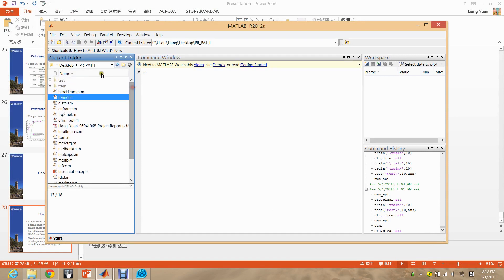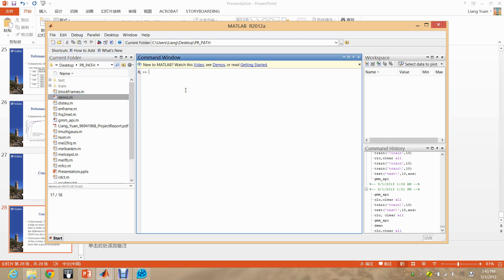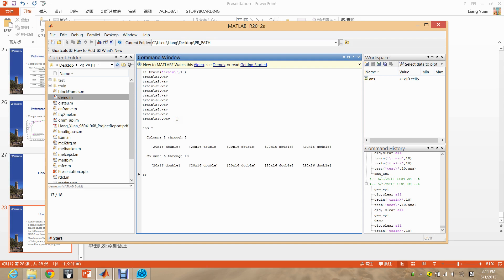We first have to set the workplace under the PRM path files, as it is performed under these files. The training data is in the training folders and the test data is in the test folders. First, we will evaluate the VQ, and we will train the data. Here we enter the path of the training data and the number of training data. We read in 10 training data and the result is 20 times 16 codebooks. There we go. Thank you.